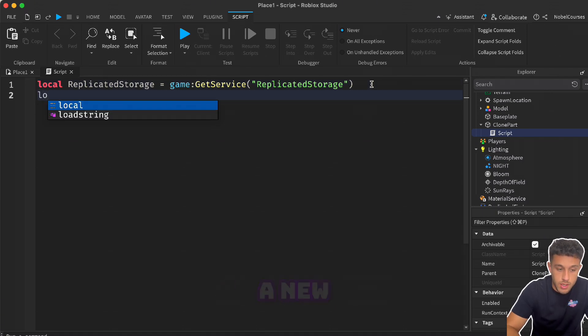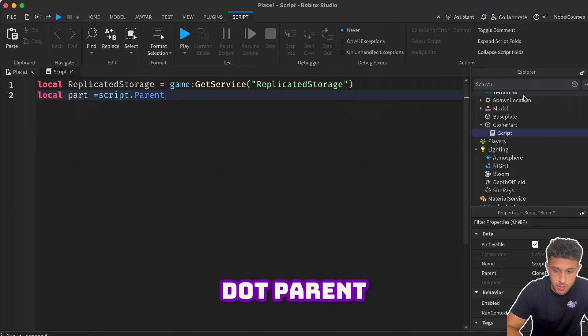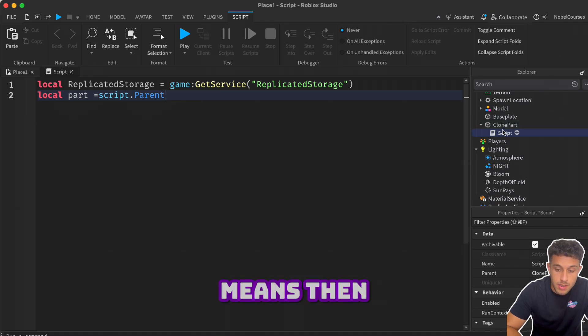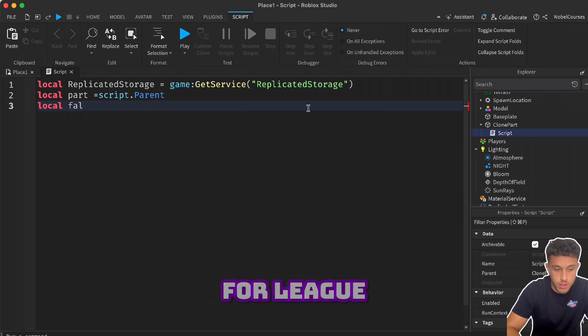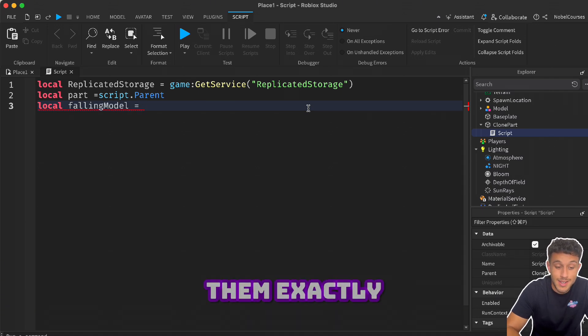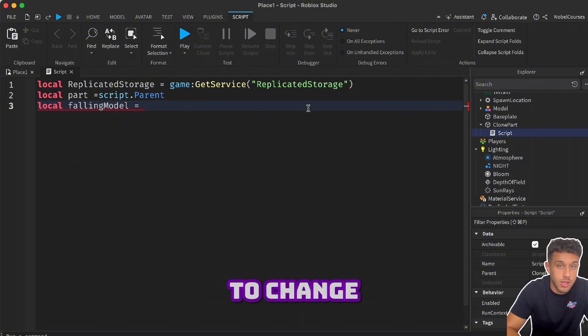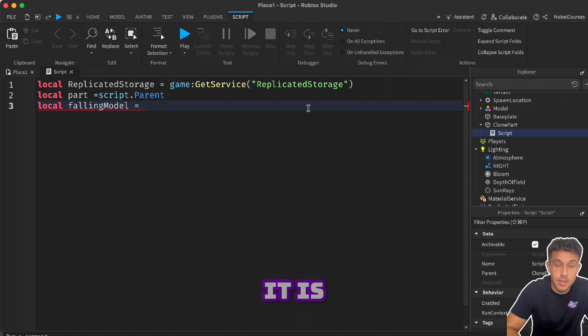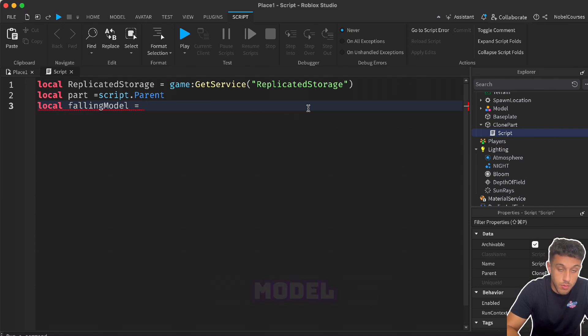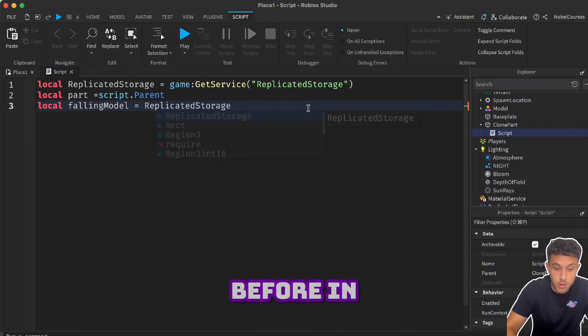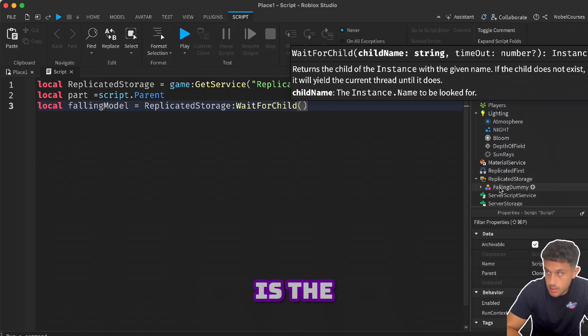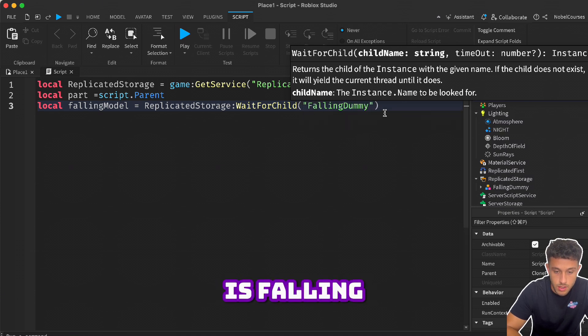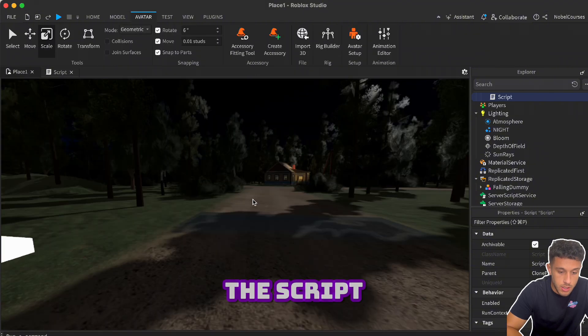Now we're also going to write a new variable: local part - this is referring to the part that we touch. Script dot parent. The parent is always the one above the script, so the script is inside the Clone Part, and that means the parent of the script is the Clone Part. That also means that the child of the Clone Part is the script. Now I want to get the model, so let's do one more variable: local falling. These are just names, you can name them whatever you want, but make sure that you name them exactly the same as this. We're going to get the falling model, the dummy, from Replicated Storage. Remember we added it before in Replicated Storage. We're going to wait for the child - Replicated Storage, the child is the Falling Dummy - and let's call him by his name, which is Falling Dummy.